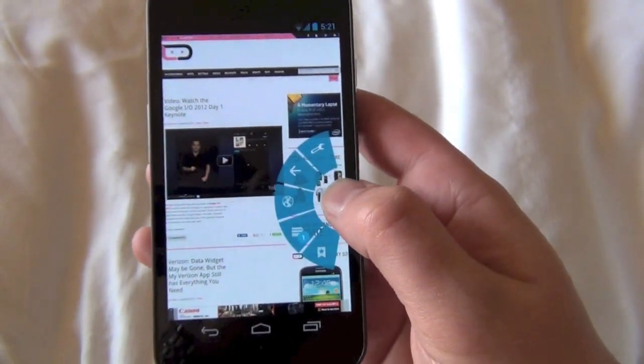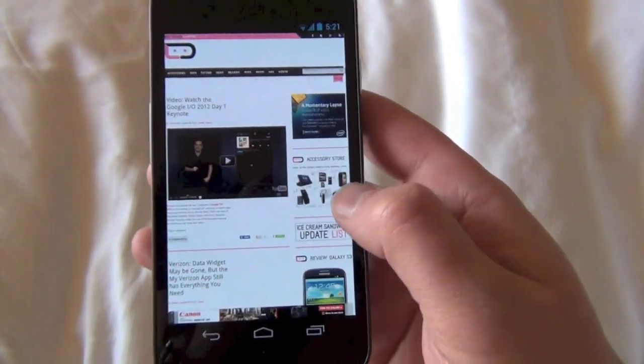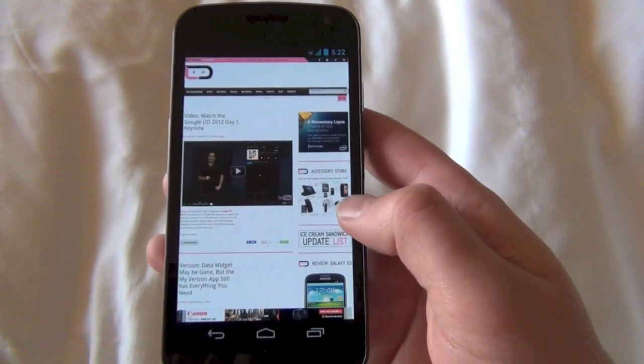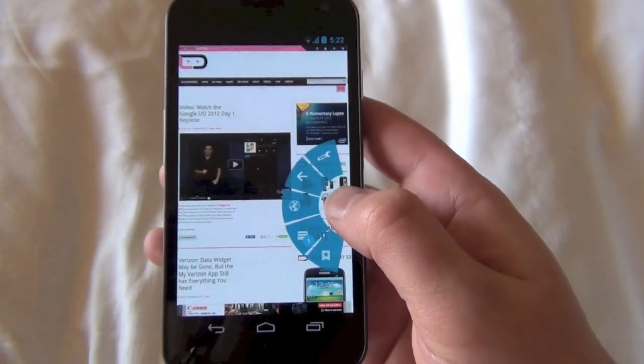I don't know if you saw that, but it does this quick little animation, rather than just popping up the quick controls — it does this little fancy animation.